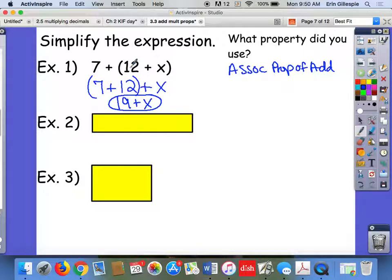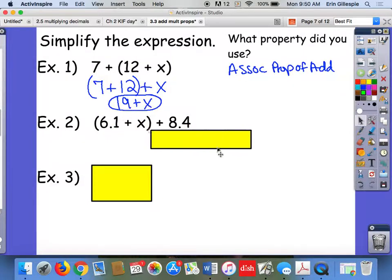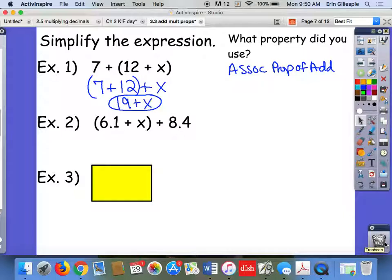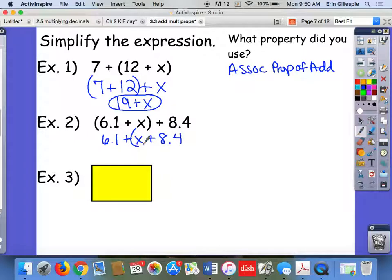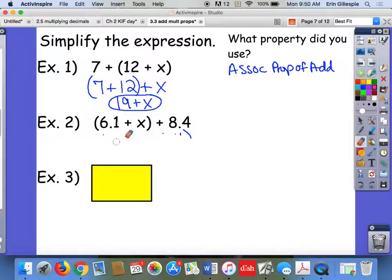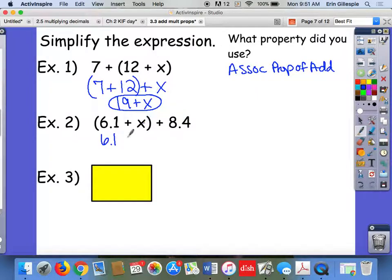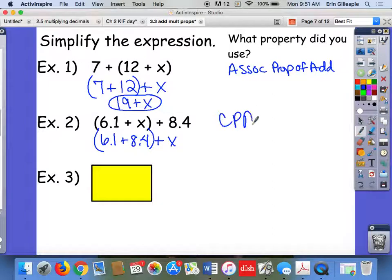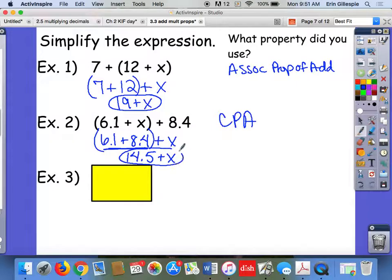Example 2: 6 and 1 tenth plus x plus 8.4. If I just change the parentheses keeping the same order, it's still going to be around a number and a variable — not really helpful. So here I want to use the commutative property to change the order of the numbers. I'll keep 6.1 in its spot but swap x and 8.4 so the two constants are together. That's the commutative property of addition. Then I can add them: 6.1 plus 8.4 gives me 14.5 plus x as my simplified expression.